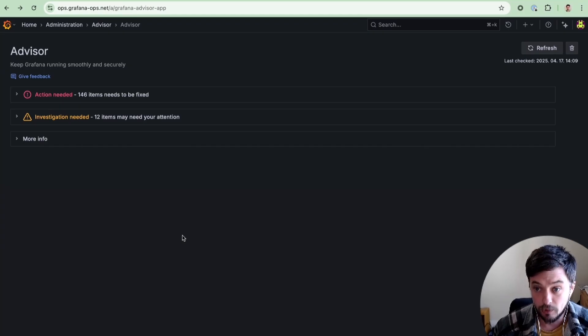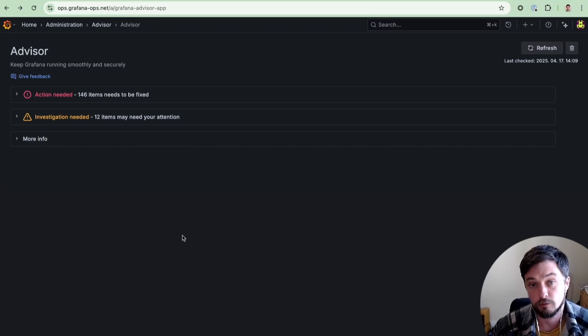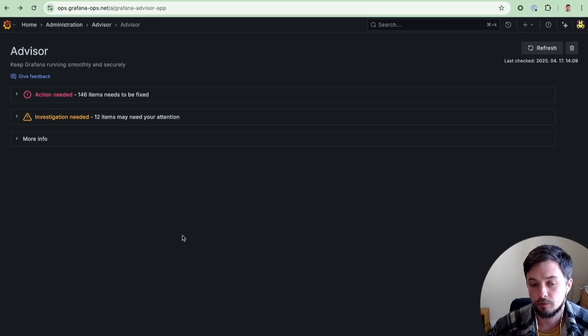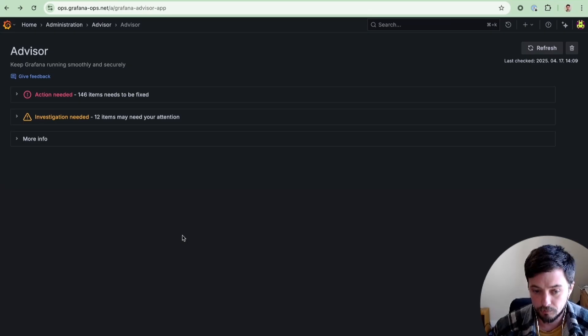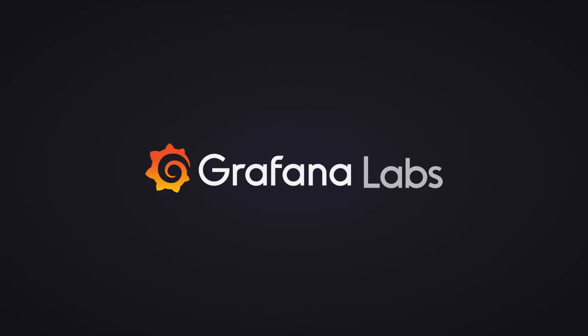It will be available across Open Source, Enterprise, and Grafana Cloud. We're starting to roll this out across Grafana Cloud users in late April, but if you would like to try it out sooner and you're a customer, just contact support. Thank you for watching!